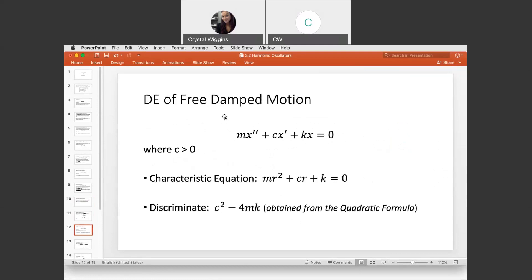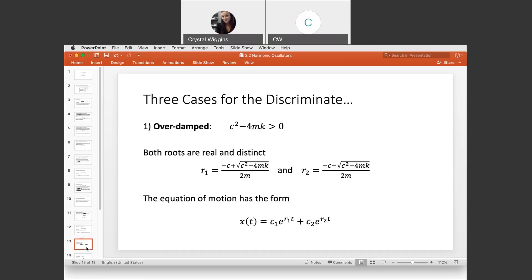Now let's look at free damped motion — where C, the coefficient of the velocity term, is positive. The characteristic equation is M R squared plus C R plus K equals zero. The discriminant from the quadratic formula is C squared minus four M K. There are three cases for the discriminant.